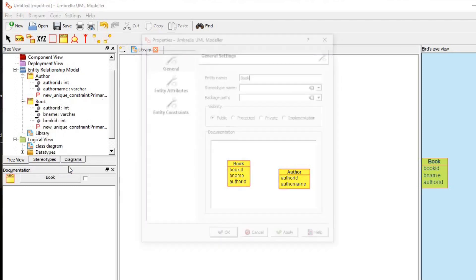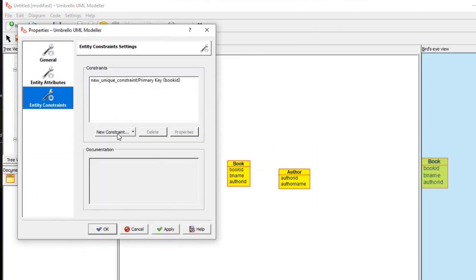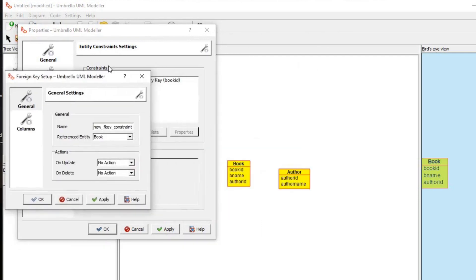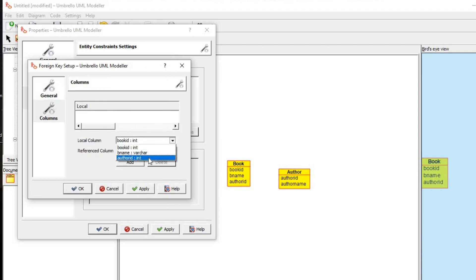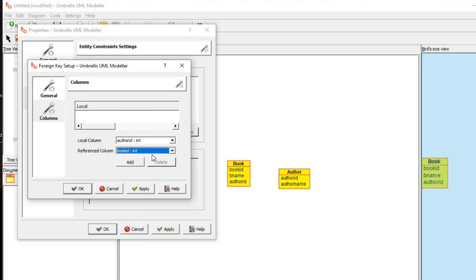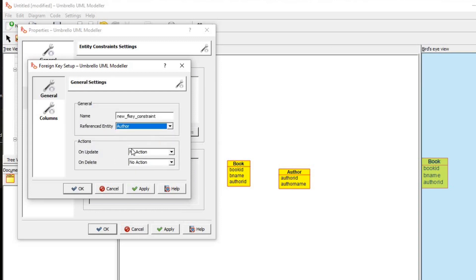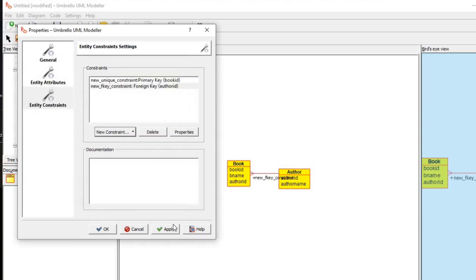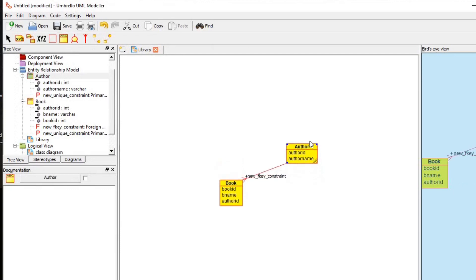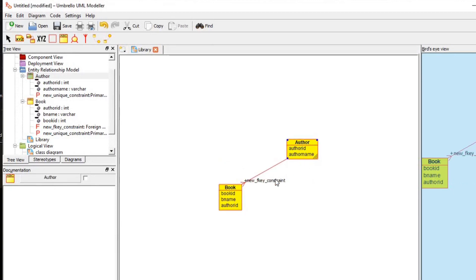Now I'm going to create a foreign key reference. I right-click the book table, click properties, go to entity constraints, and create a foreign key constraint. The reference table should be 'Author' — not the same book table. The local column is 'author_id' in the book table and the reference column is 'author_id' in the author table. Clicking OK, you can now see a reference has been created from the book table referencing the author_id in the author table.